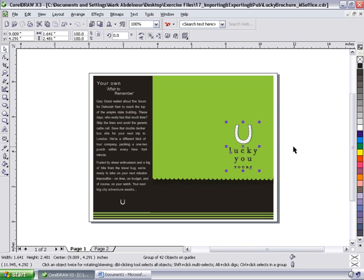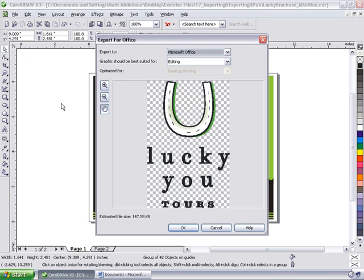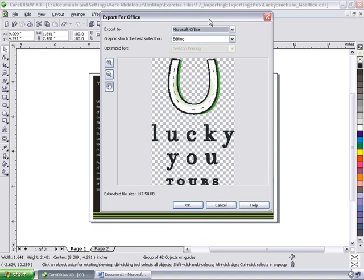To do this, I'm going to move to my file menu and click on Export for Office. Here, a dialog box will appear with all sorts of options within it.